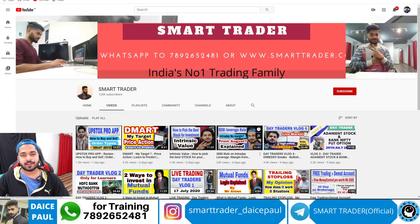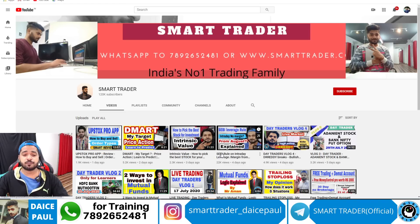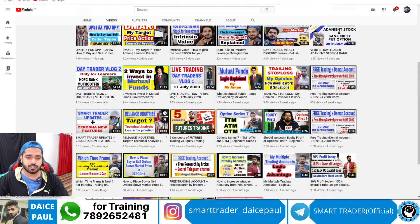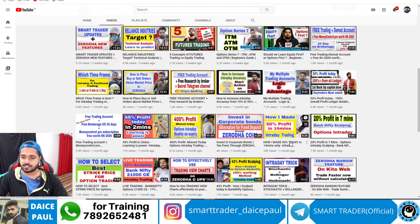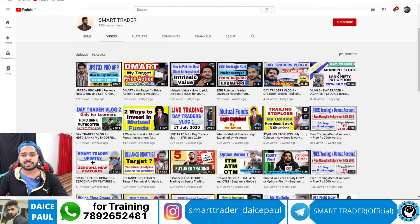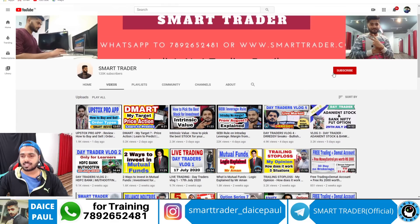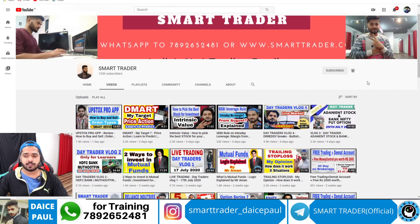Hey guys, welcome back to Smart Traders. This is Dias Paul. Thank you so much for all your likes, comments, shares and subscribes. If you are a new viewer, definitely go to our channel and watch all these videos. If you're liking these learning-type videos, tricks and advice videos, hit the subscribe button and don't forget to hit the bell icon to get all notifications.